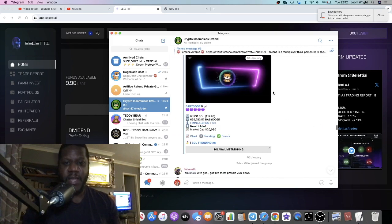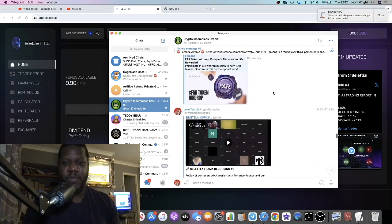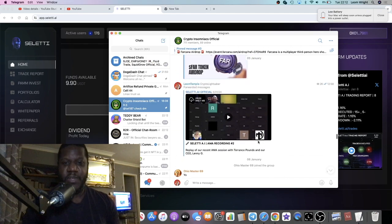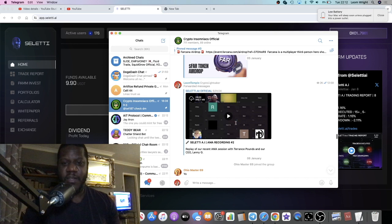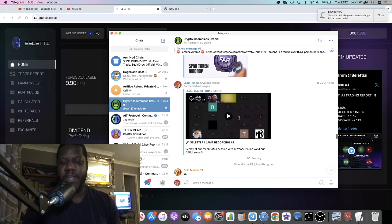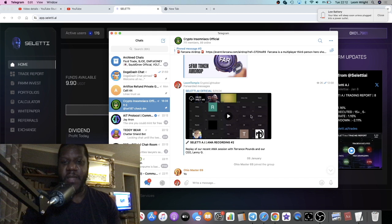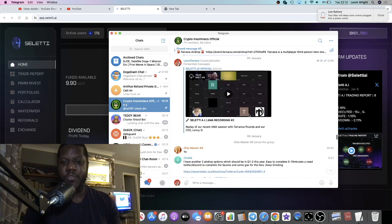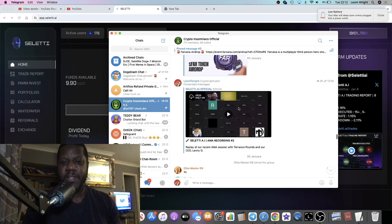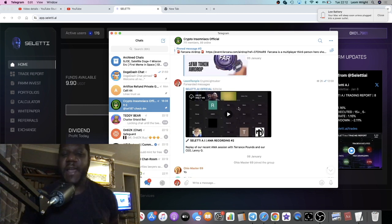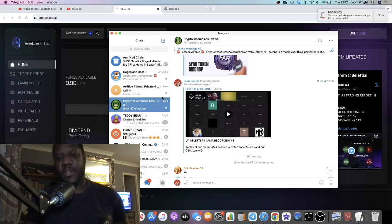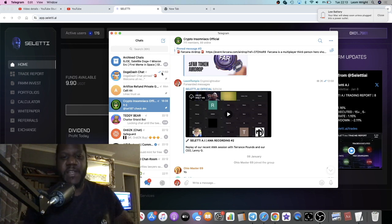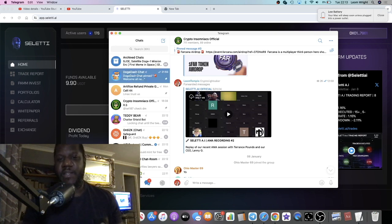Okay, so they did have a recent AMA which I shared with the group over here - the Crypto Insomniacs. So if you want to check that out, join my Telegram group Crypto Insomniacs, link is in the description as well.